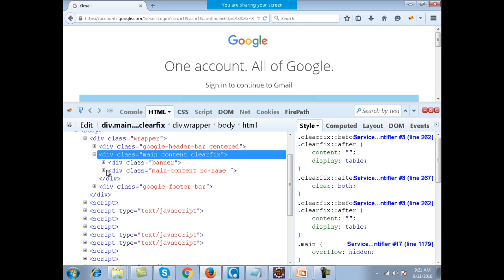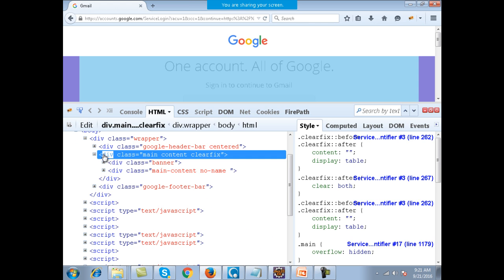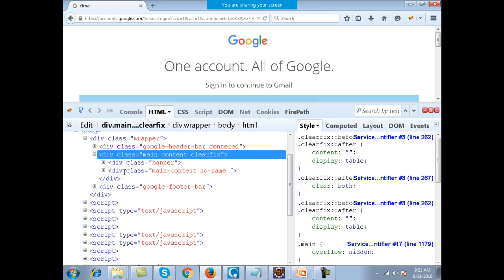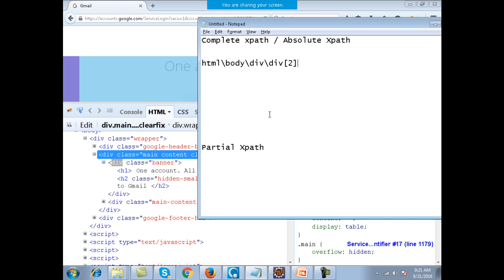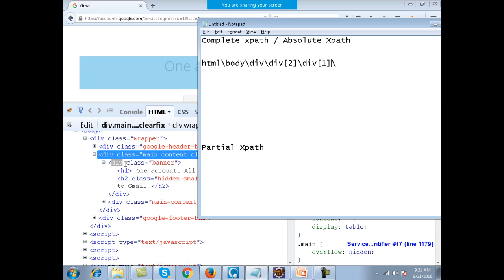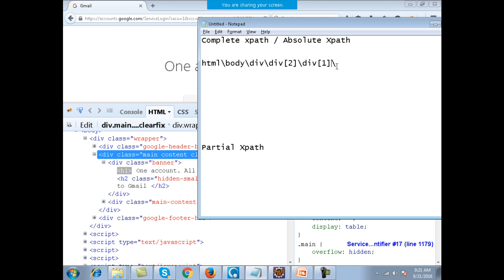Inside the second division you have again two divisions parallel to each other. You want to go inside the first one and then only you will get the H1 tag. So you write slash div — if you don't give any number, by default it is 1. And inside it you have the H1 tag. So this is the complete or absolute XPath for the heading.